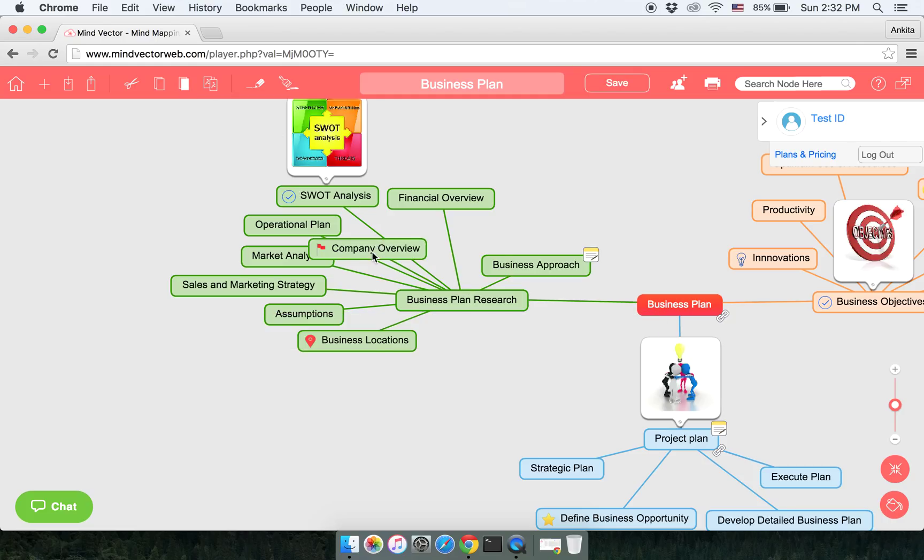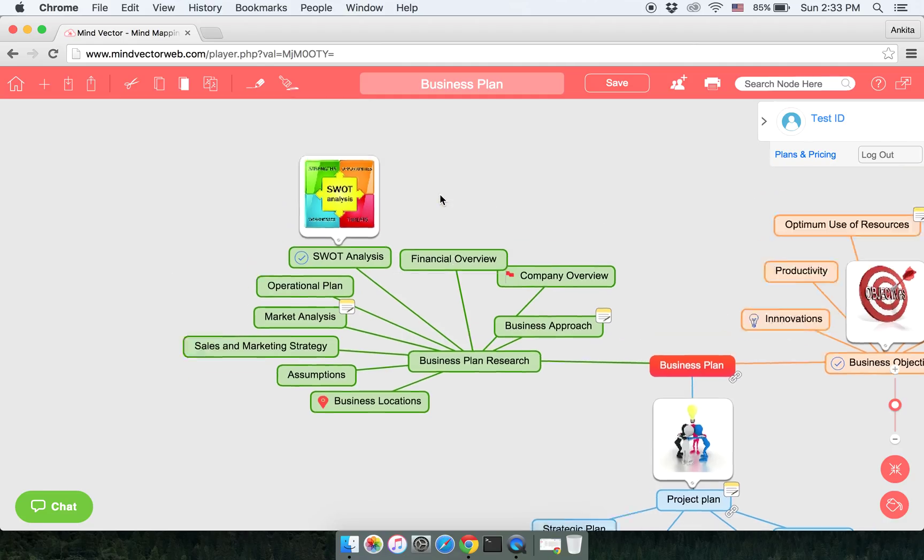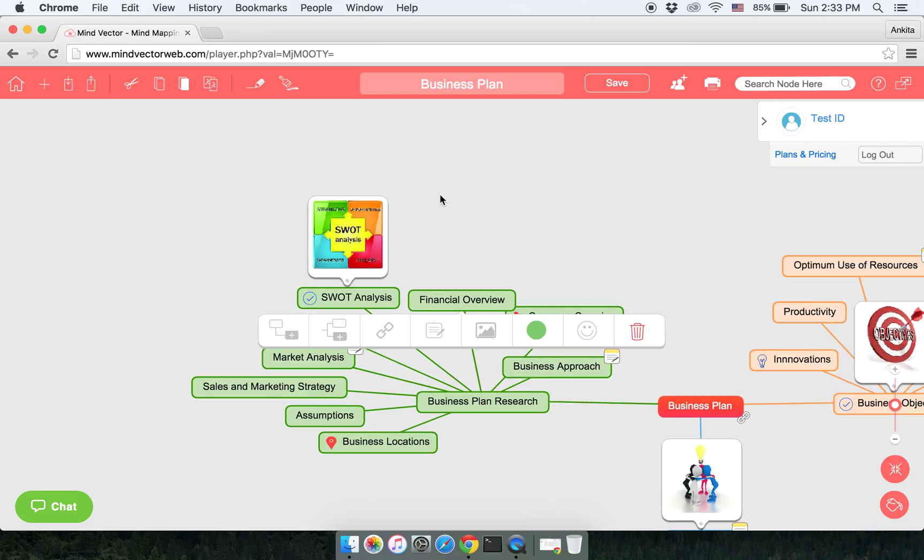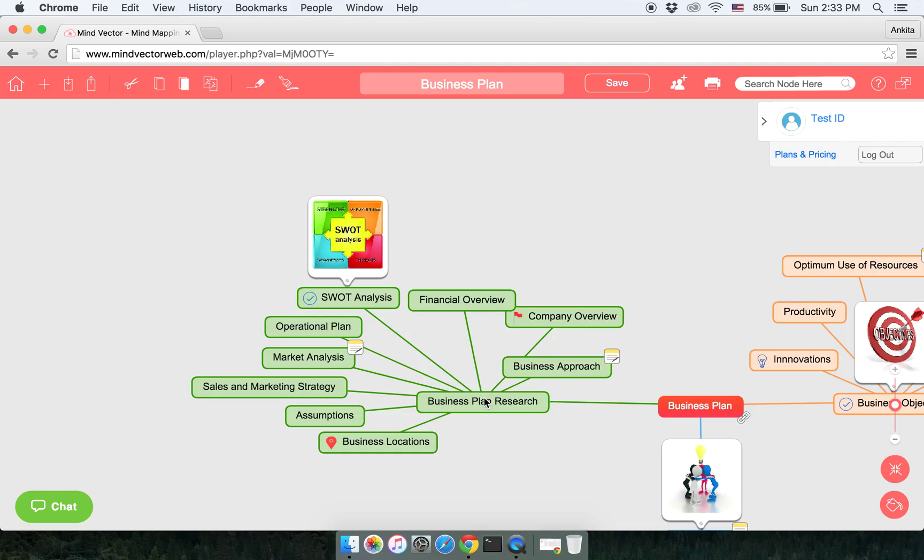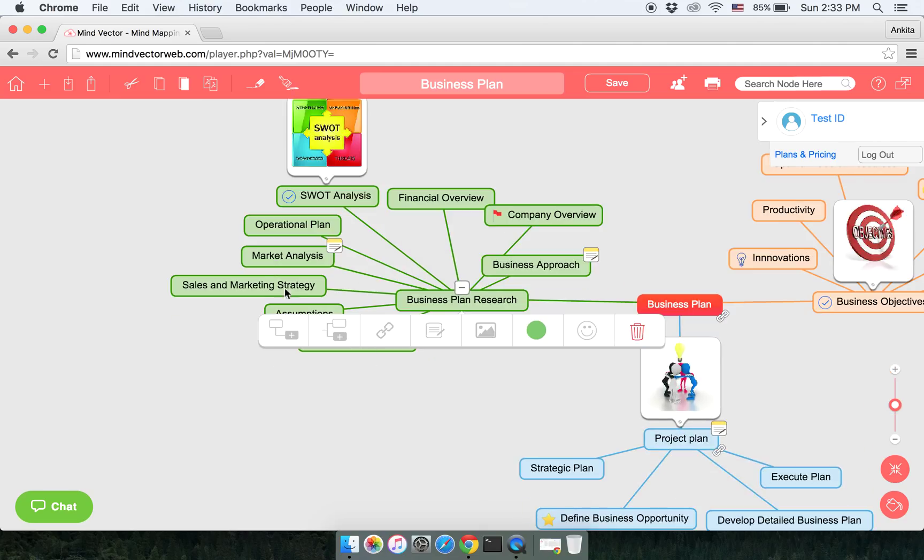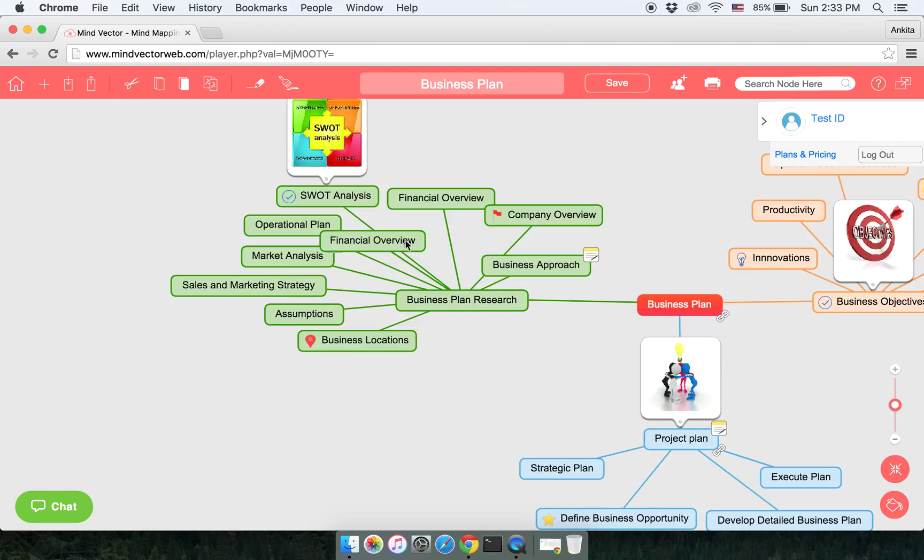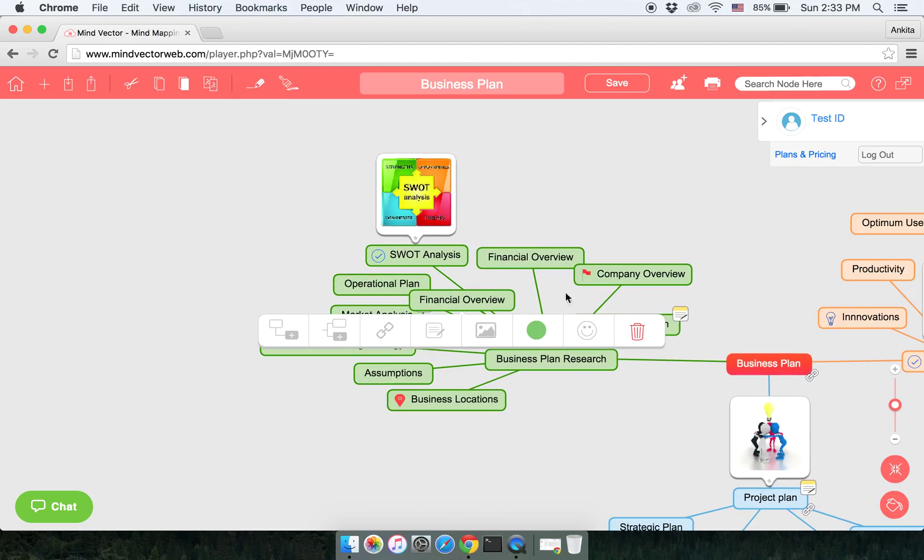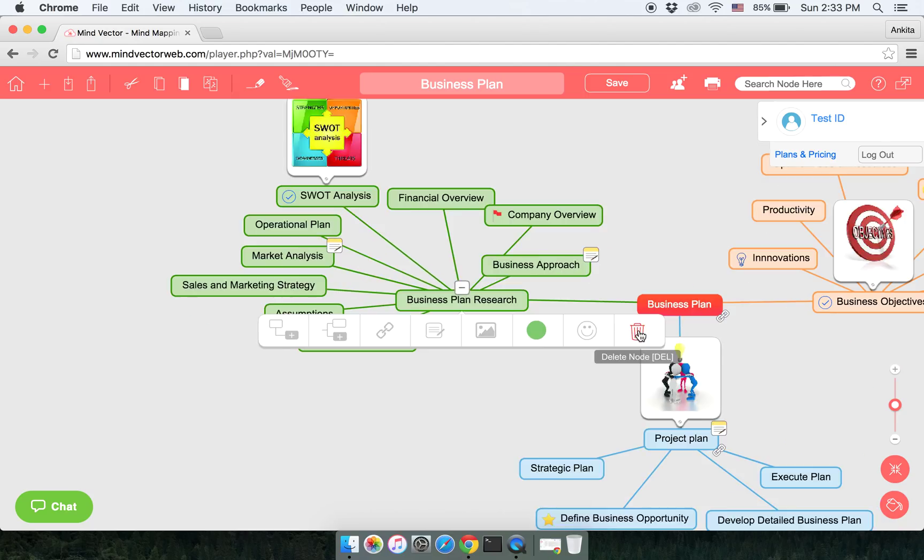Similarly, you can copy a particular node. Click on it, click on copy, and then click on the node you want to paste it. Again, click on paste. The node will be pasted. Let us now delete this particular node here.